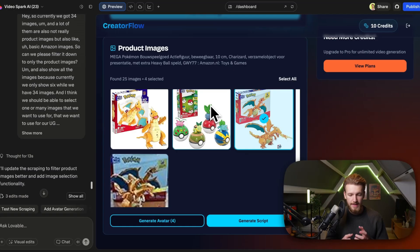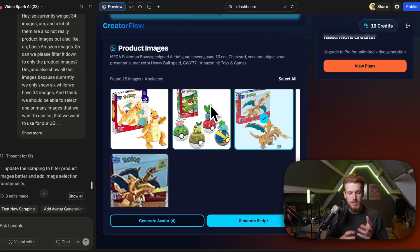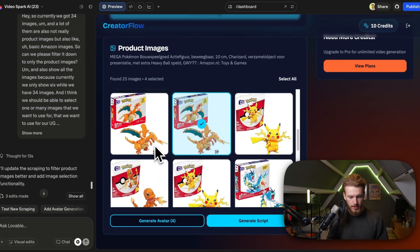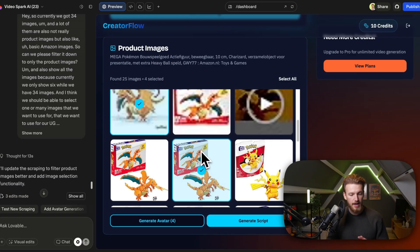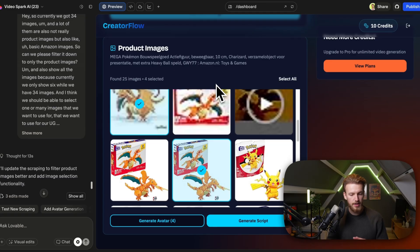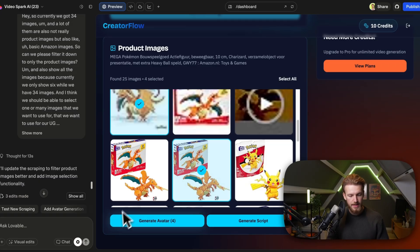From a UX perspective, with those selected images we want to generate an image of a person actually holding the product. We tell Lovable: once we have selected a few images, we want to create four avatars that will hold our product using Nano Banana — this should be the start of a UGC ad. Then we select which avatar we like, click on it, generate a script for that person based on everything scraped from the product page, and together with the script and image, create the final UGC video.